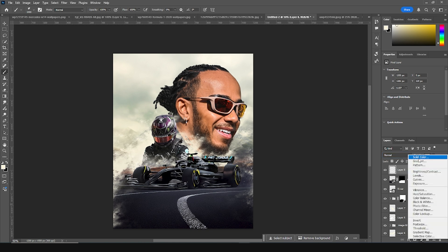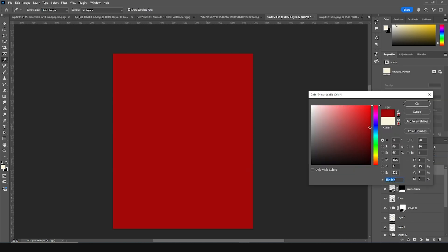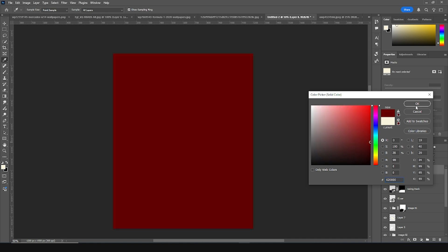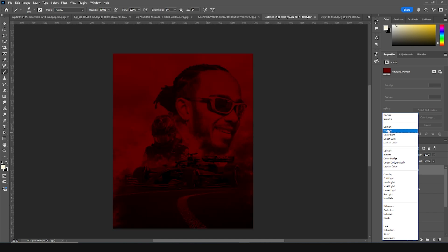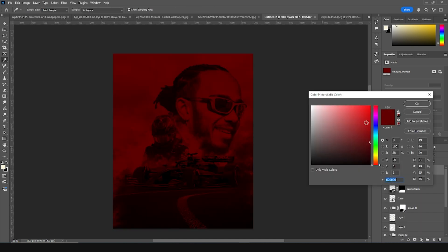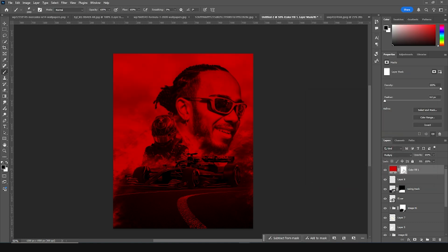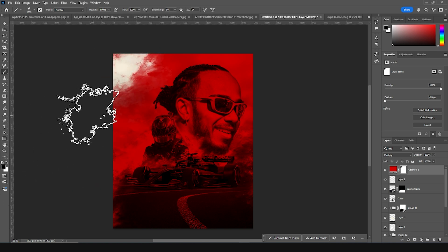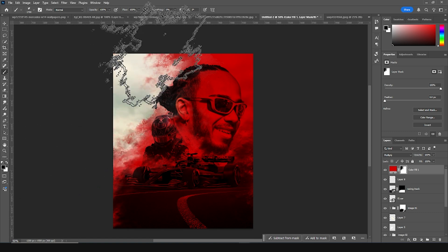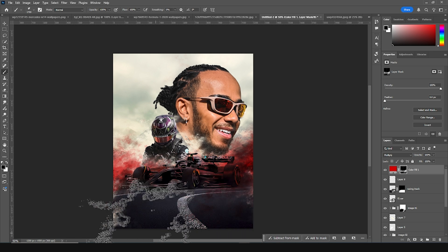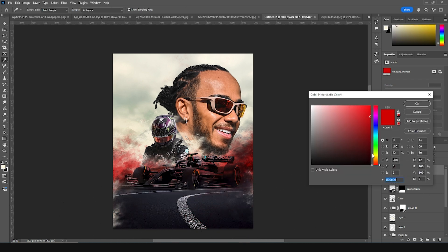Now let's add a solid color on the very top — go for a darker color, something like this. Change the blending mode to Multiply and let's make it a little brighter. Click on the layer mask, go to the brush with black color, and erase some of these parts just like so — from here too. Let's make it a little brighter.